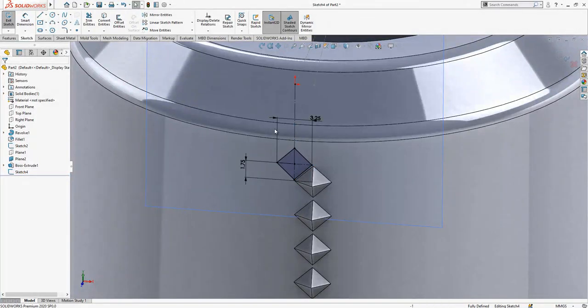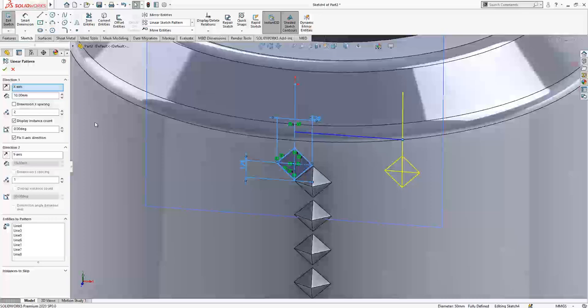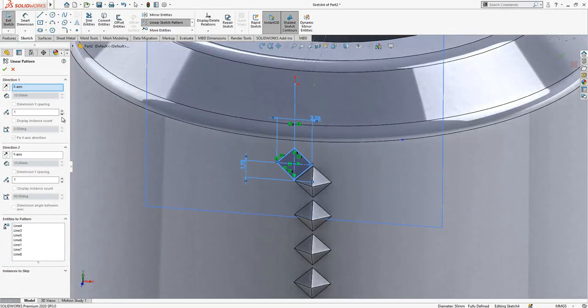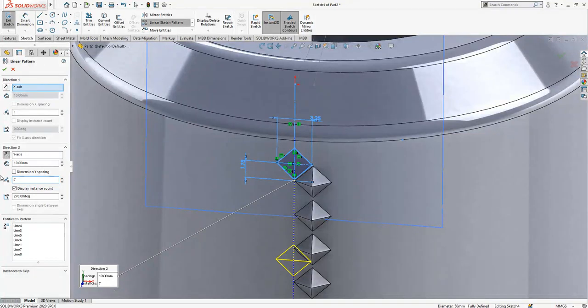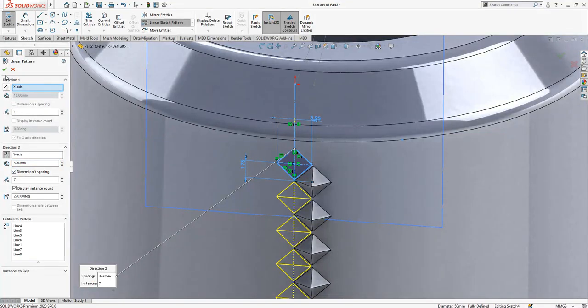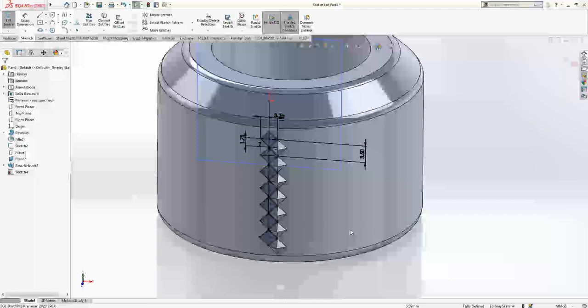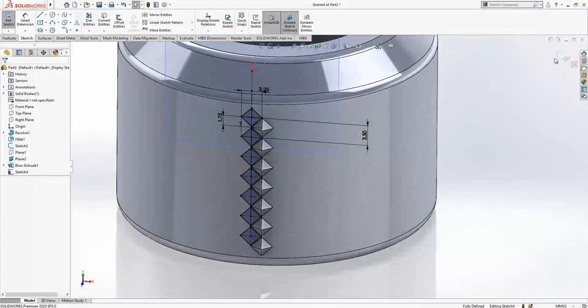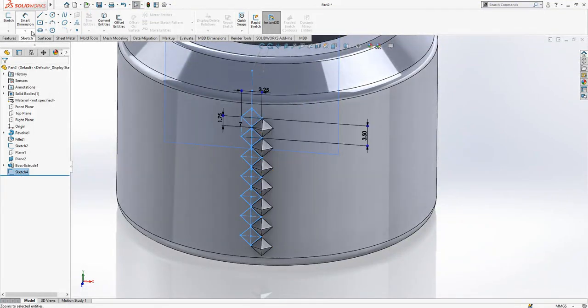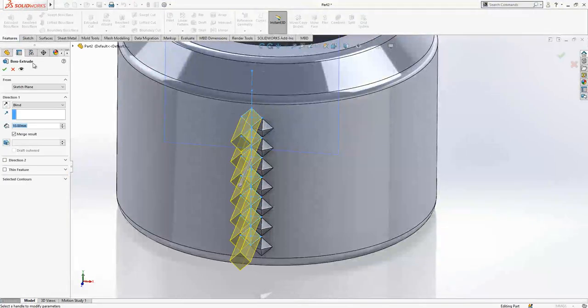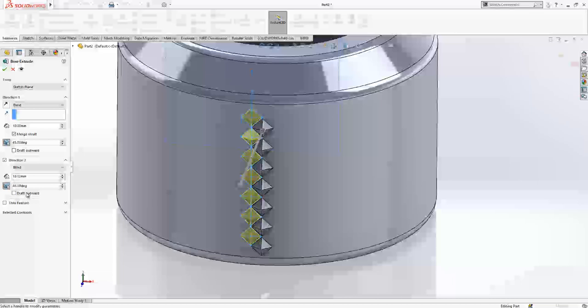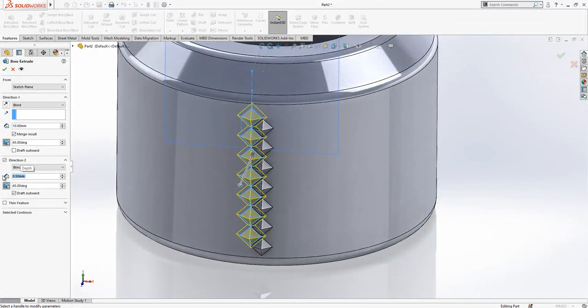And now we can copy it, linear sketch pattern, and x1, the y will be 7 with the distance of 3.5. Y spacing, it will be good to have a fully defined sketch in fact. And then features extrude, same operation, 45, direction 2, outward and 0.5.